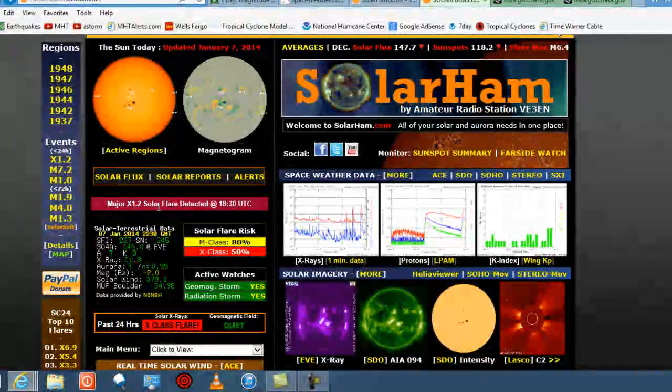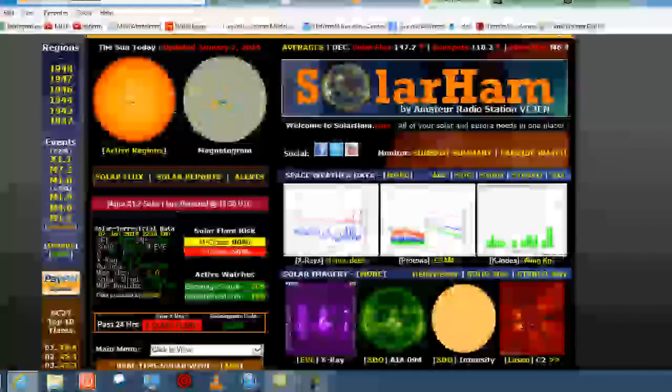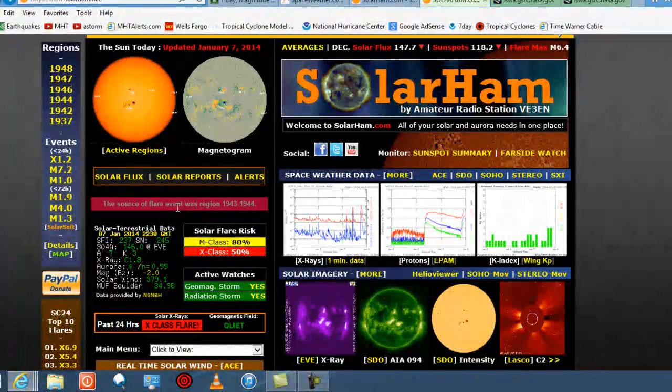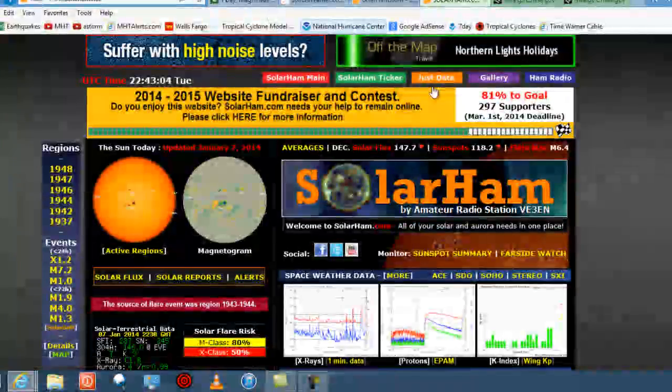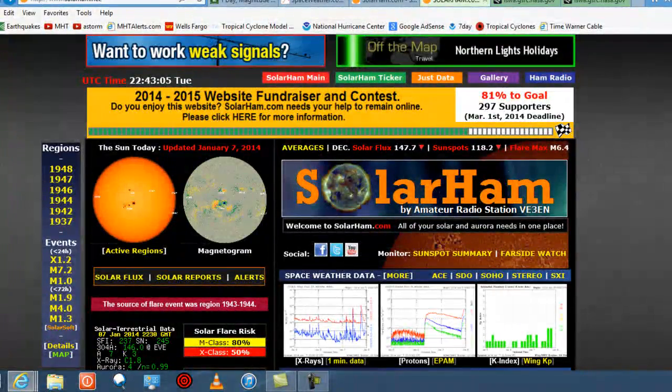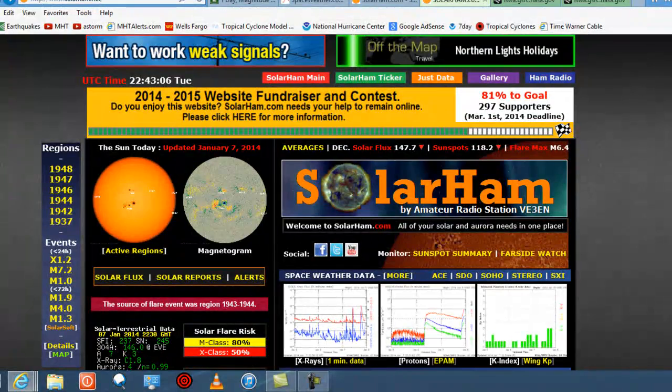Again, major X1.2 solar flare detected. Once again, folks, thanks for watching. Stay alert, be cool, and I'll keep you posted.